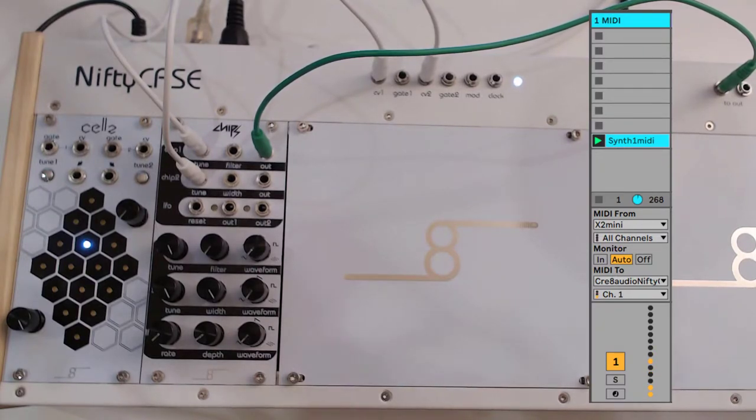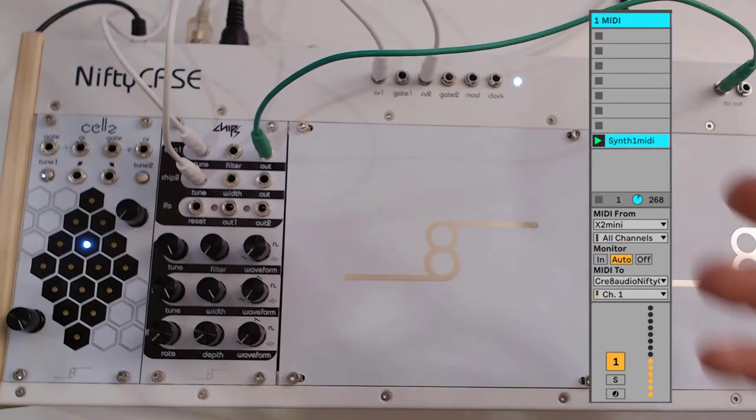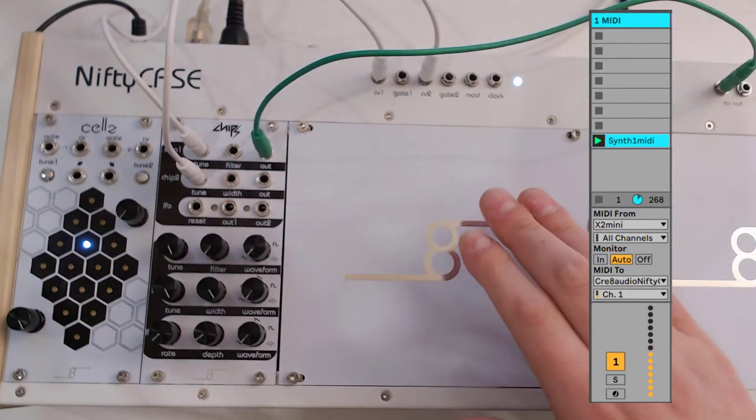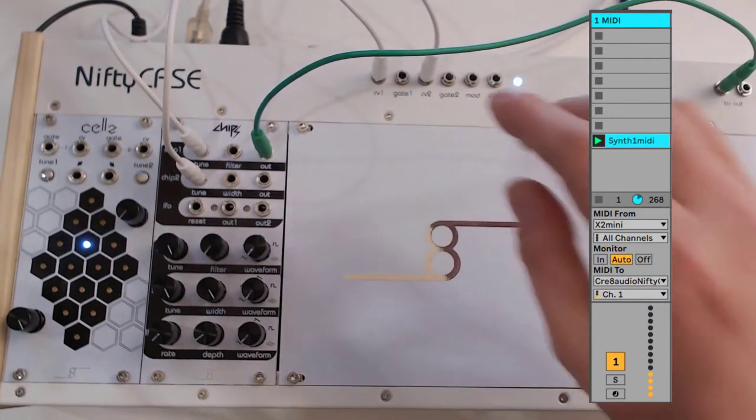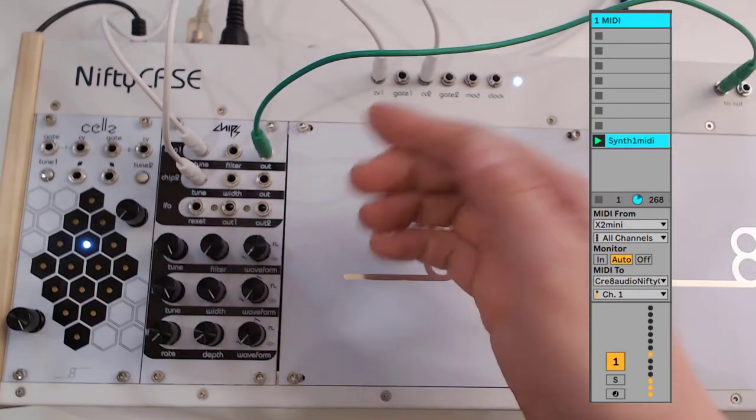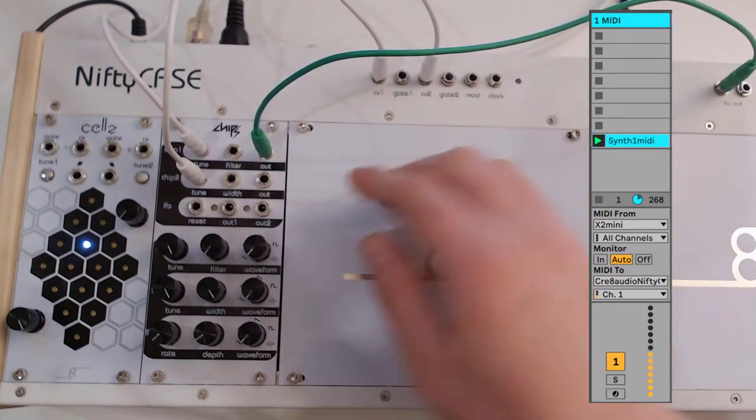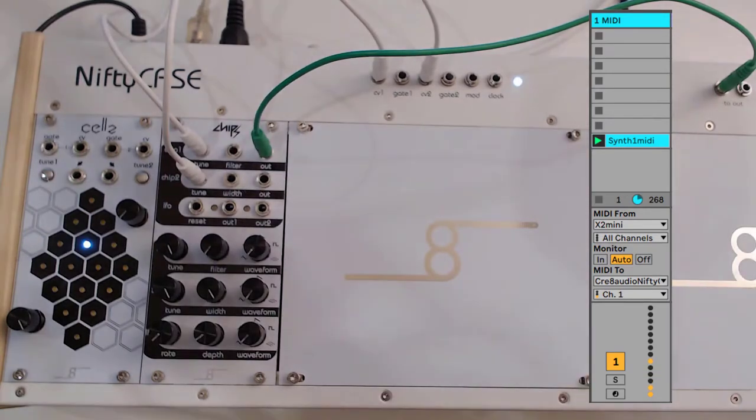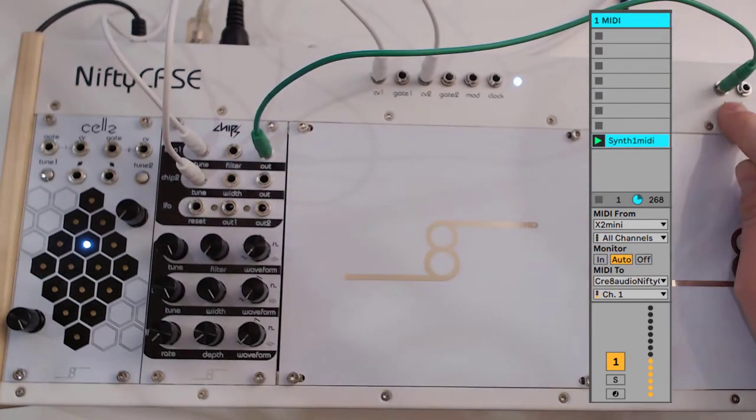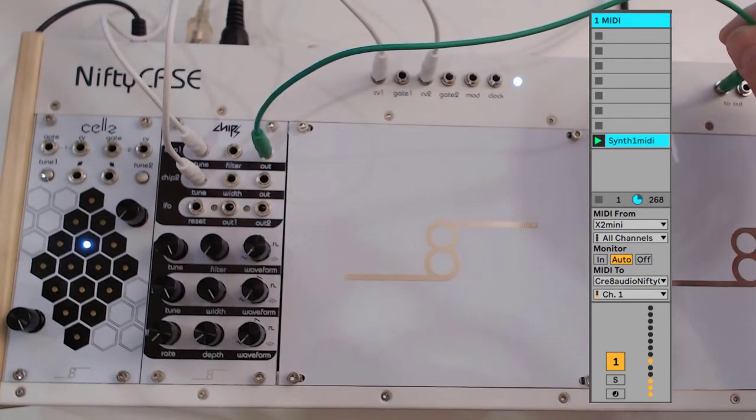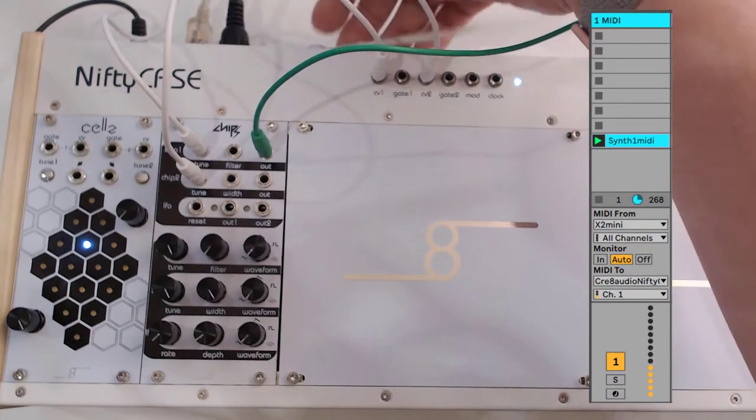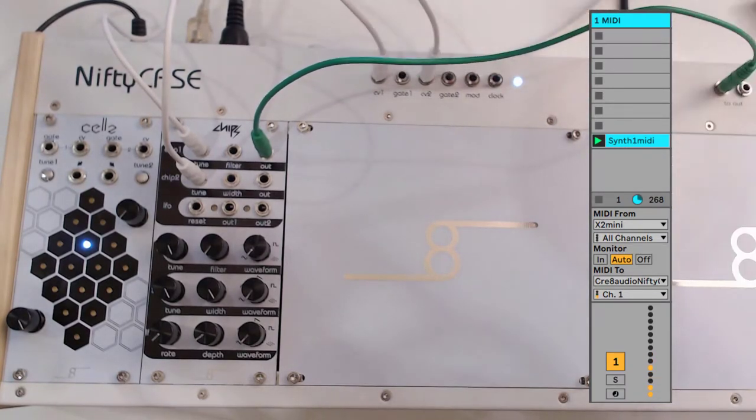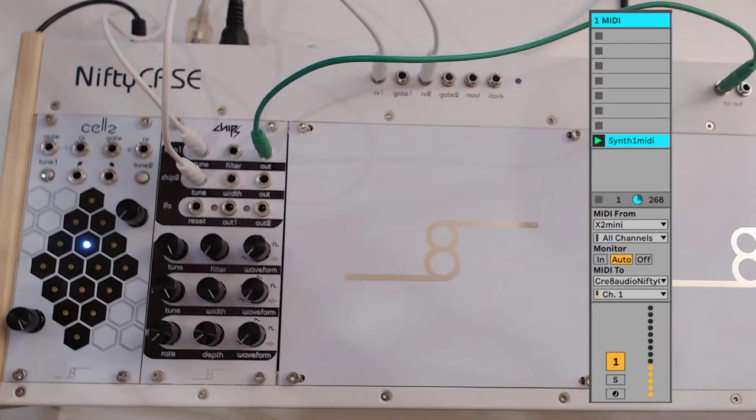You see, Ableton is sending MIDI signals to the nifty case over USB. The nifty case is then converting those MIDI signals to CV, and that CV signal is used by chips, which is then looped back to the nifty case and connected to my audio interface. So we've got a fairly straightforward approach there.